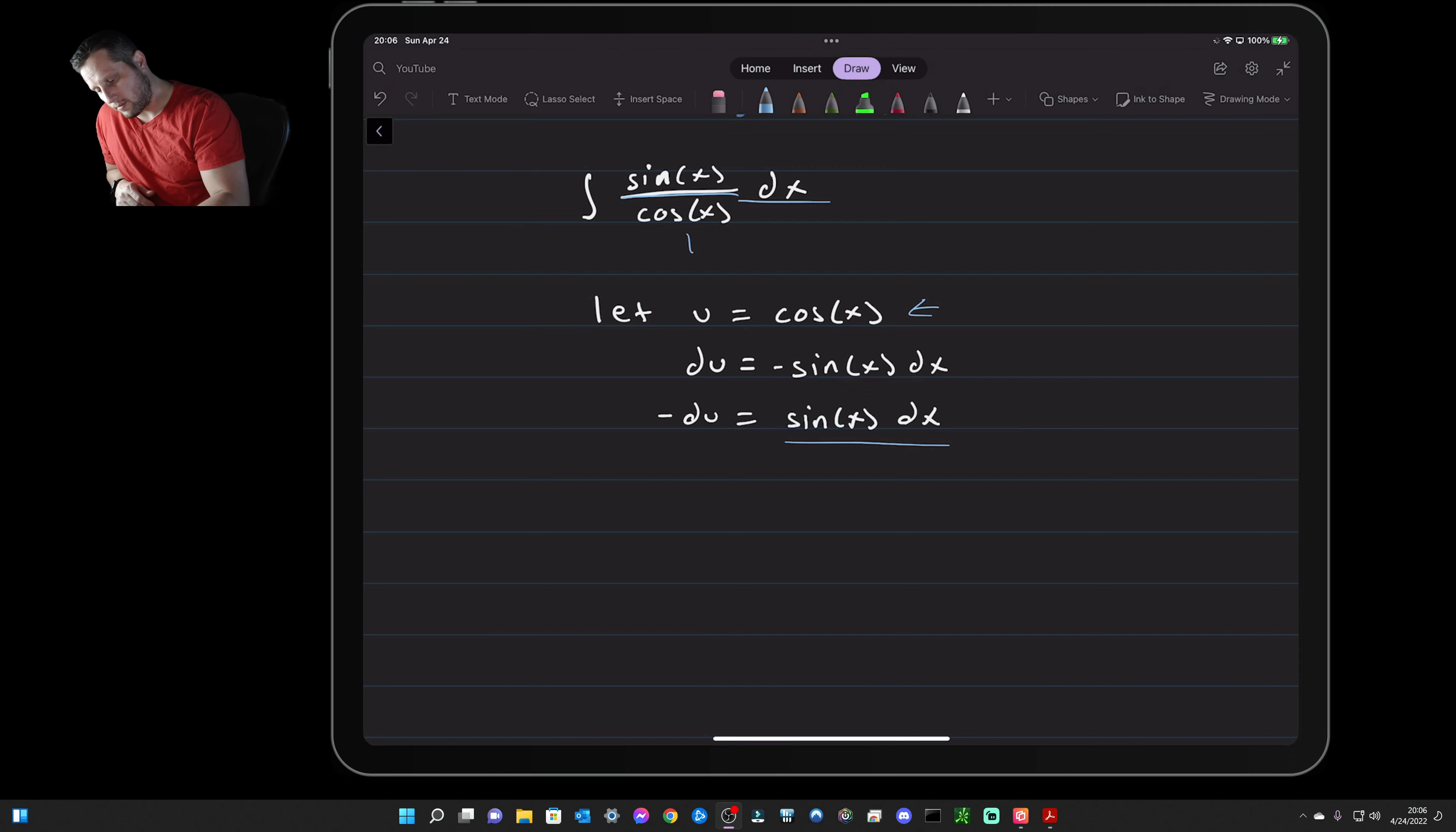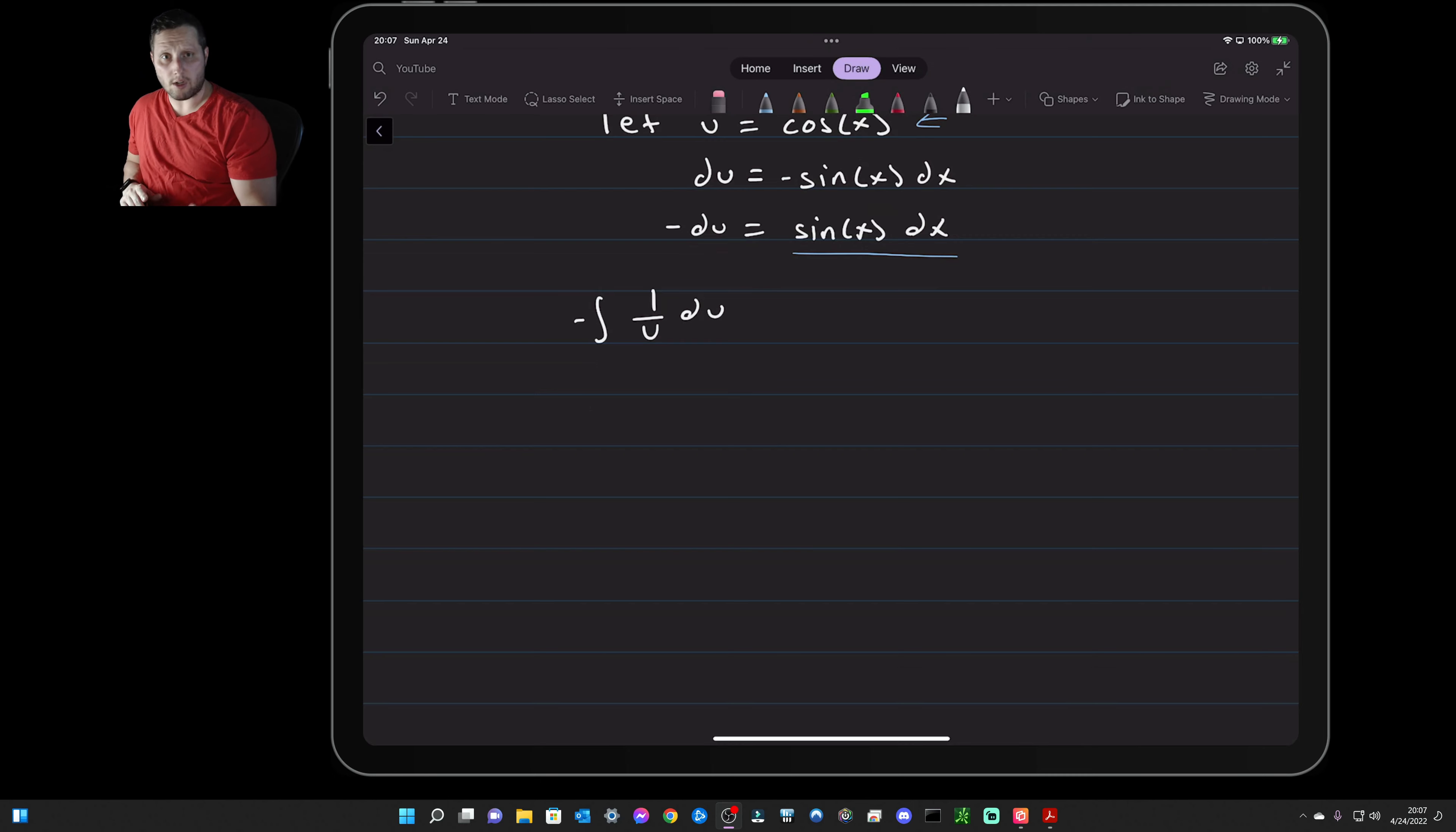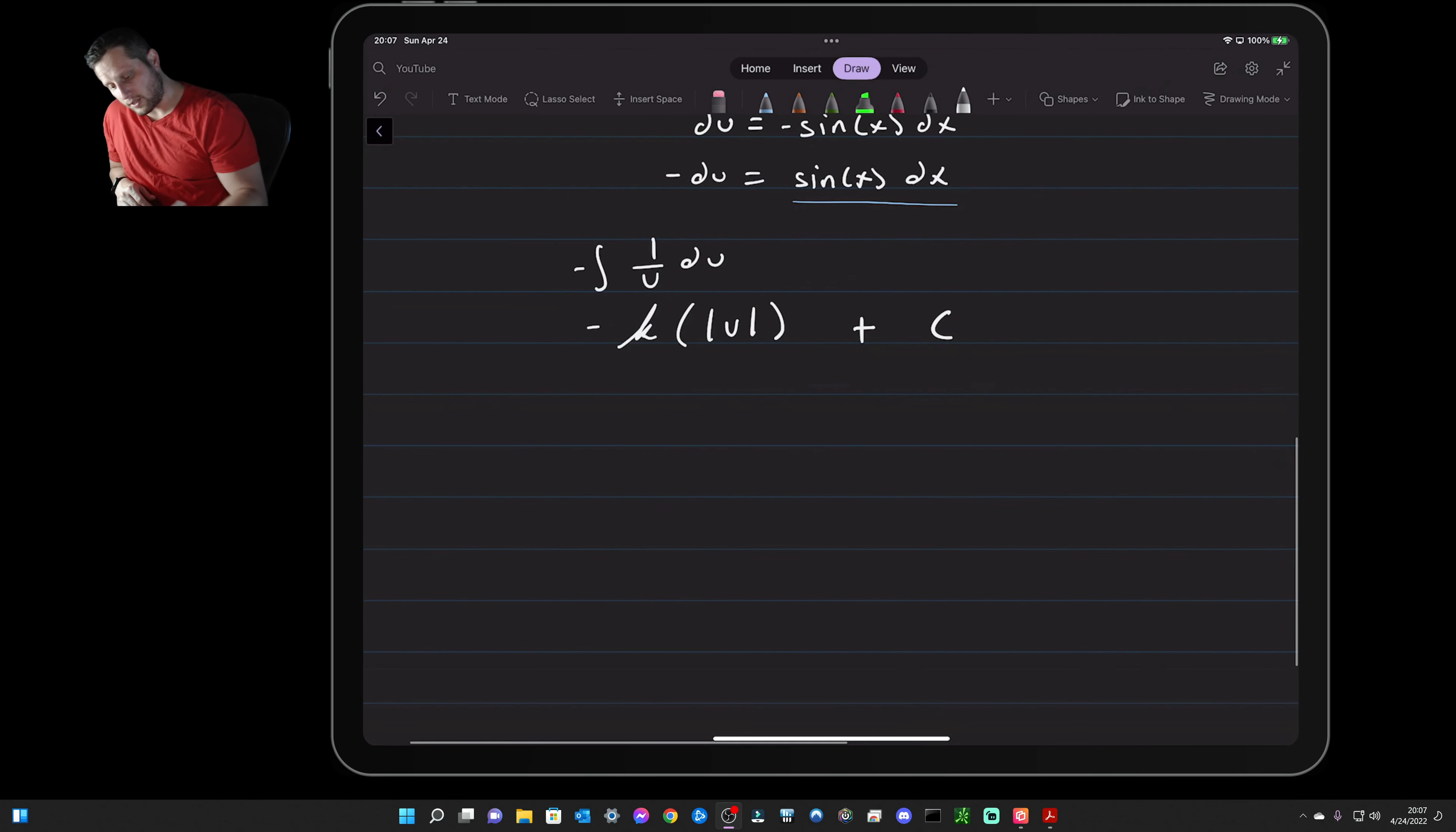And then the only other term is our cosine x, which is our u. So let's go and back substitute this. This becomes negative one over u du, and this integral is just a natural log. So then we have the negative natural log of u plus C, and then our u is equal to cosine x.